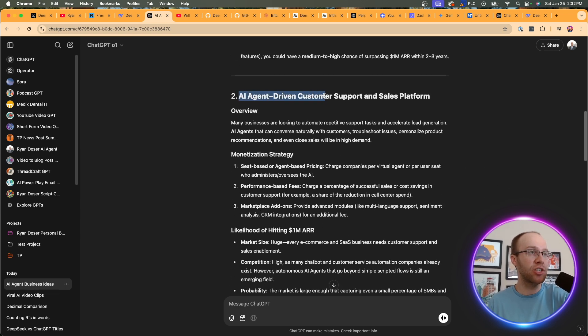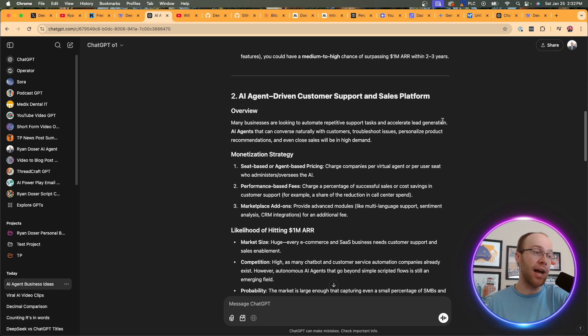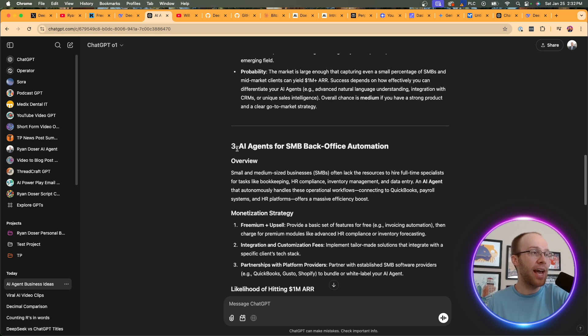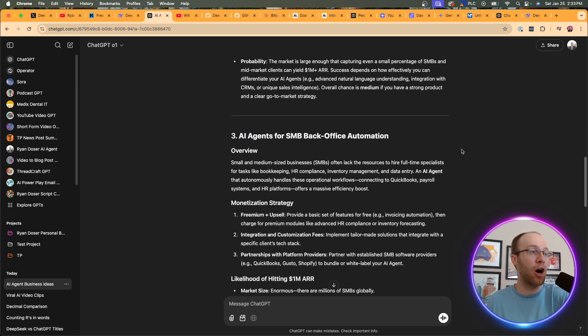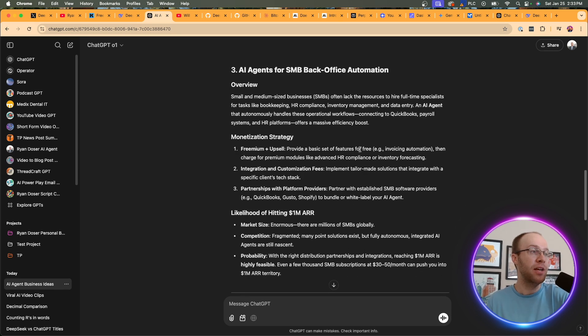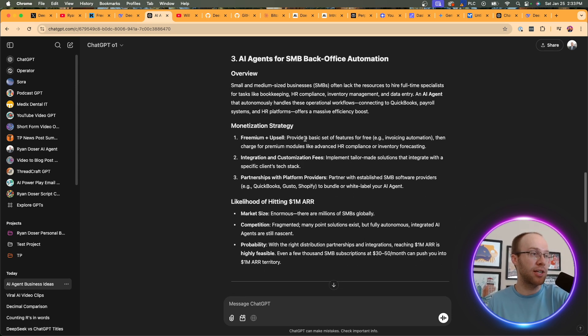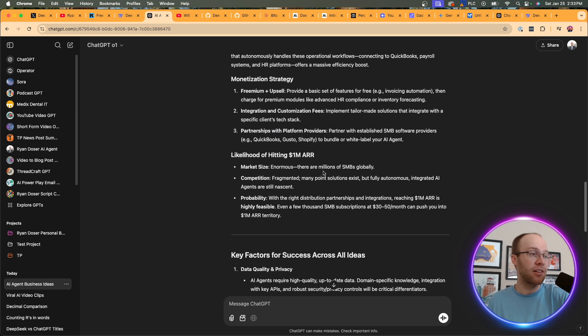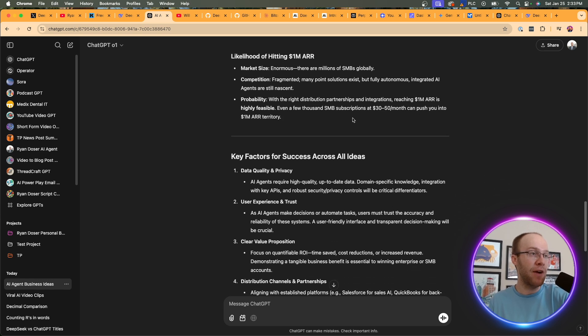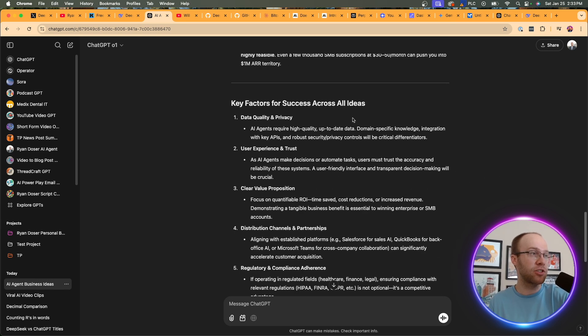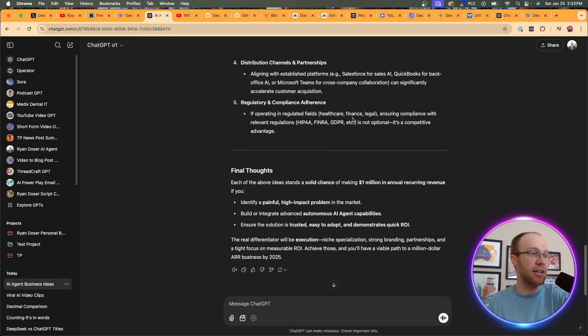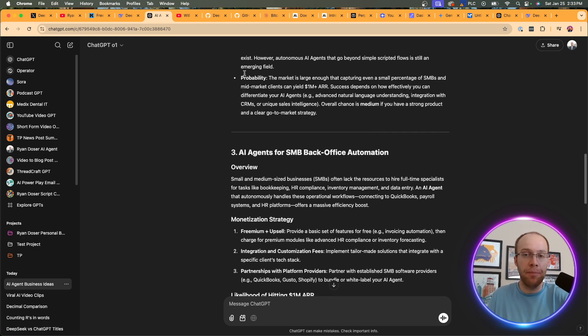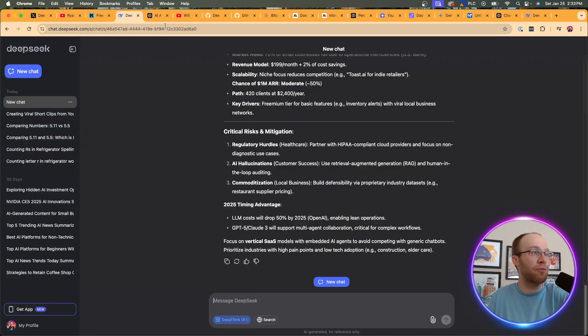Number two, AI agent-driven customer support and sales platform. Not a bad idea as well. AI agents for SMB or small business back office automation. Freemium upsell integration, customization, partnerships with platforms like QuickBooks, likelihoods, key factors for success across all ideas, final thoughts. So not a bad response. Those ideas aren't bad at all, actually. And if I come over to DeepSeek, let's see what DeepSeek said.